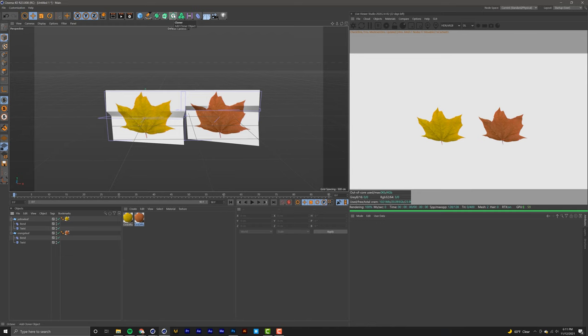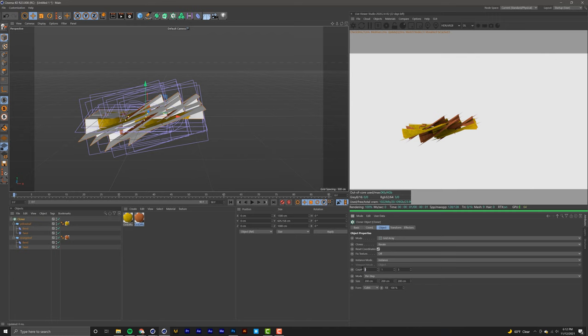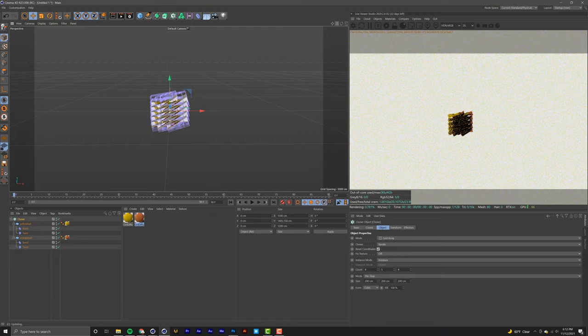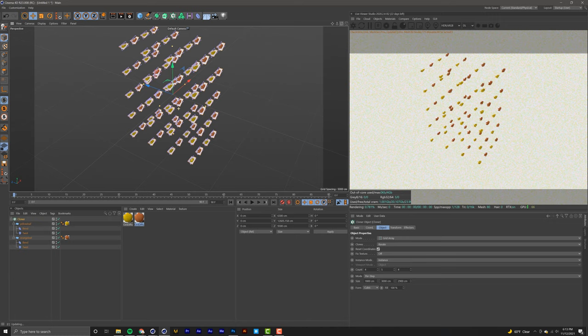All I'm going to do is make a cloner, grab both of those leaves, and throw them both in there. Go into the cloner settings by clicking on it, make sure you're on 'Grid Array', and up the count. For this project I'm going to do four, five, and four. I'm going to zoom out because I'm about to spread these everywhere - I'll set this to 1800, this one to 3000, and the last one to 2900. Just like that, we have a massive assortment of yellow and orange leaves.